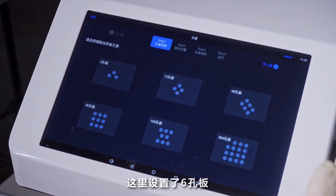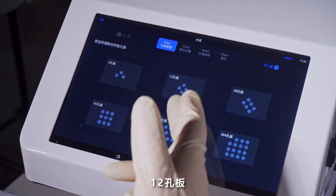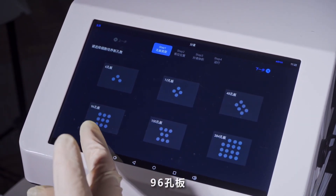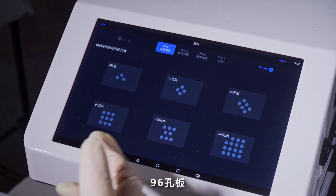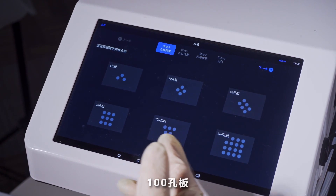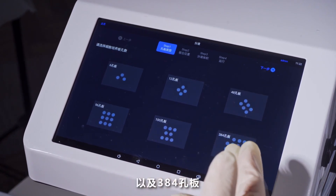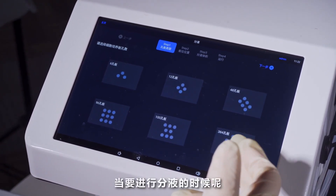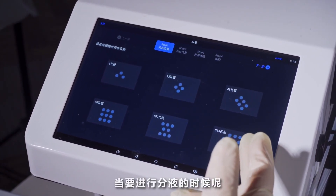首先给大家展示各个功能的具体操作方法。先来看一下分页功能，这款仪器适合不同孔版的适用，设置了6孔版、12孔版、48孔版、96孔版、100孔版以及384孔版。当我们要进行分页的时候，可以点击其中任意一个孔版。